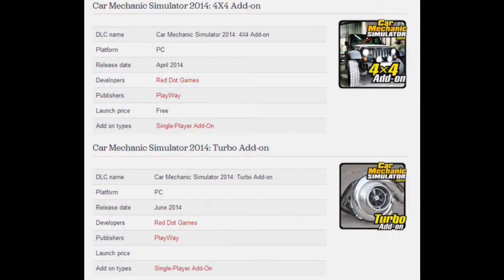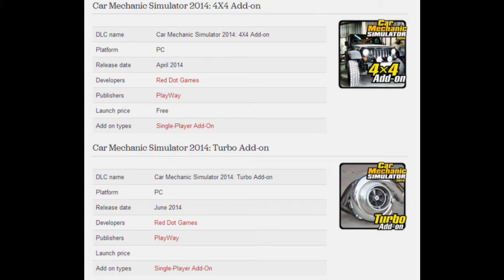Hey what's going guys, PSV here and welcome to a little video about some add-ons that are coming to Car Mechanic Simulator 2014. These add-ons have not been released yet but they're going to be coming out shortly. First of all, as you can see on screen in the photo at the top, we have the 4x4 add-on.